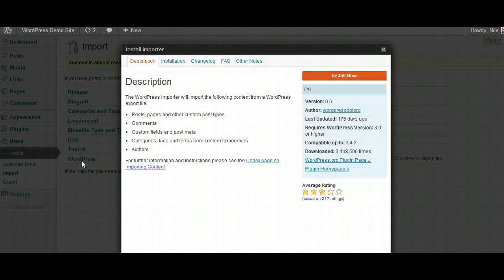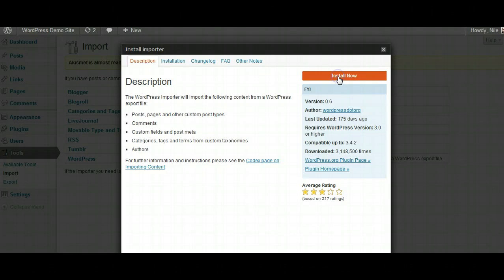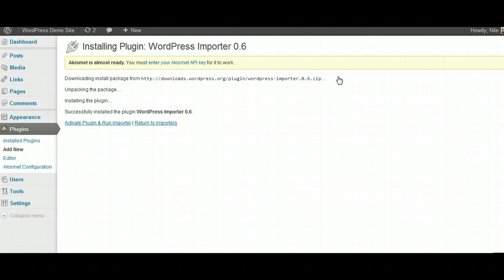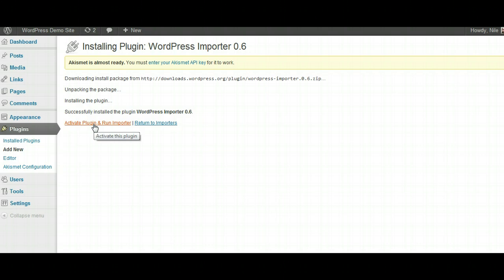This is not automatic, so you actually have to install a plugin — but that's okay. We're going to go ahead and click Install. Now that we've installed it, we're going to activate that plugin and run the importer.